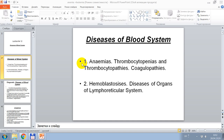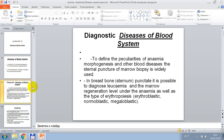Good morning. Today we will discuss about diseases of the blood system. We will discuss about anemias, about hemoblastosis, and diseases of organs of the lymphoreticular system.